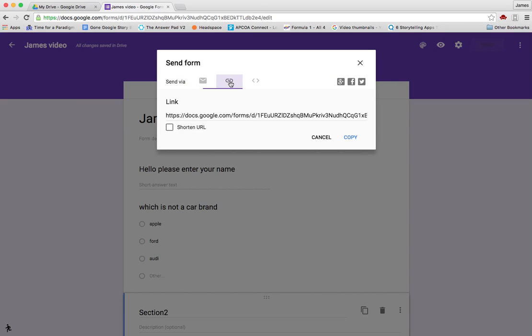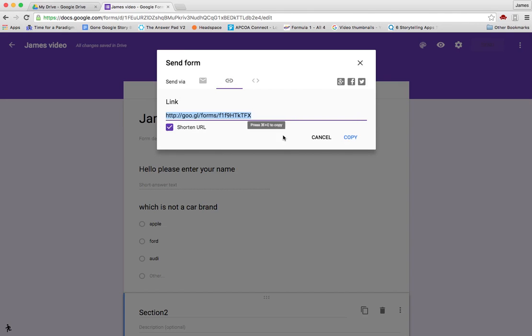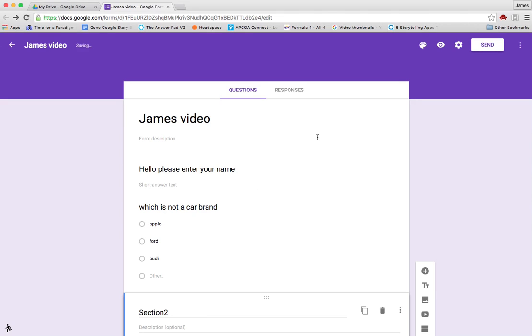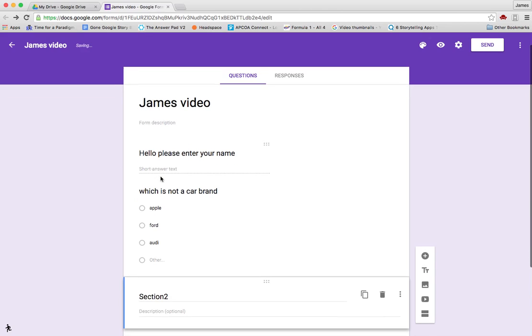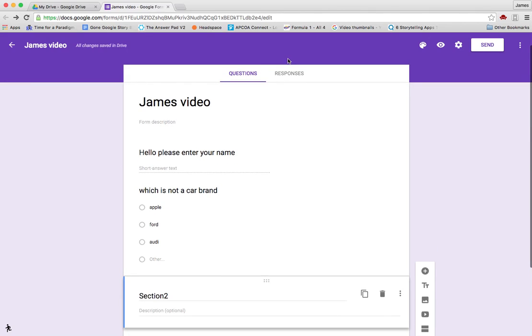You can either do a link, an embed, or an email. Shorten the URL and copy that, and you can paste it into a community or email that link. So that's how you send it and how you add a number of questions.